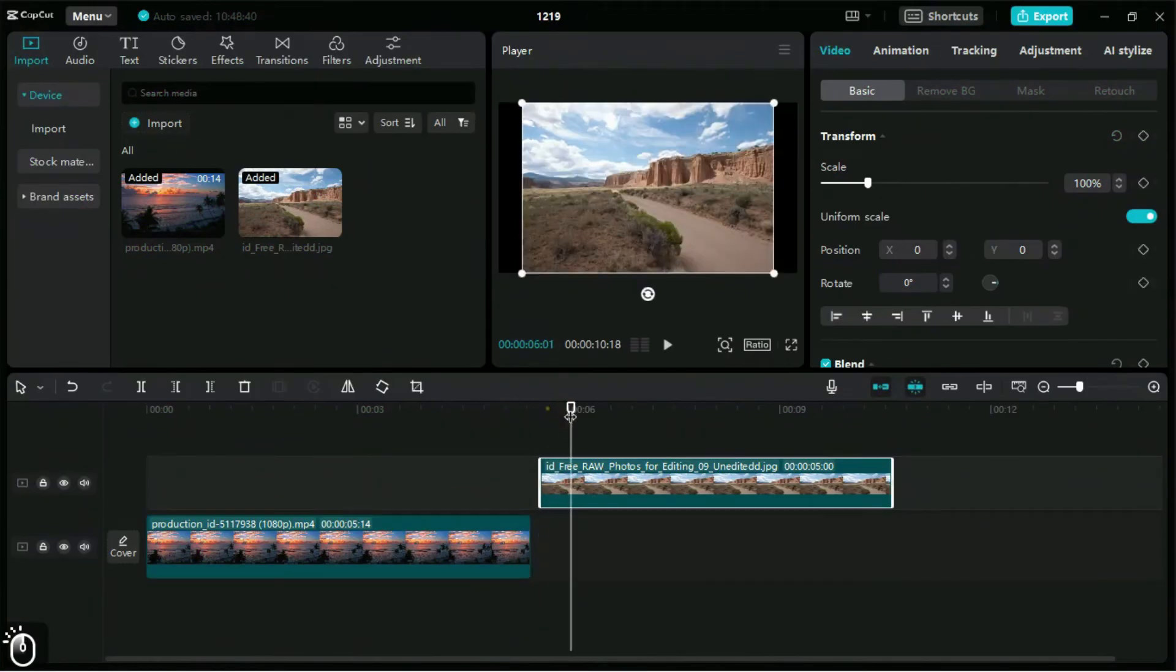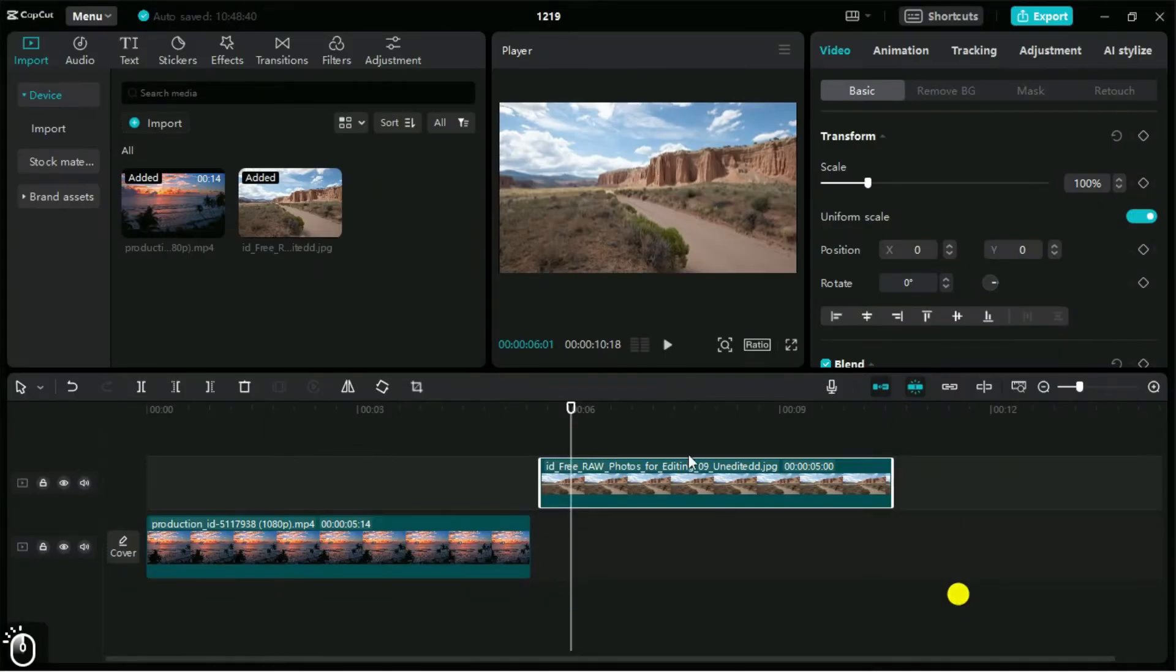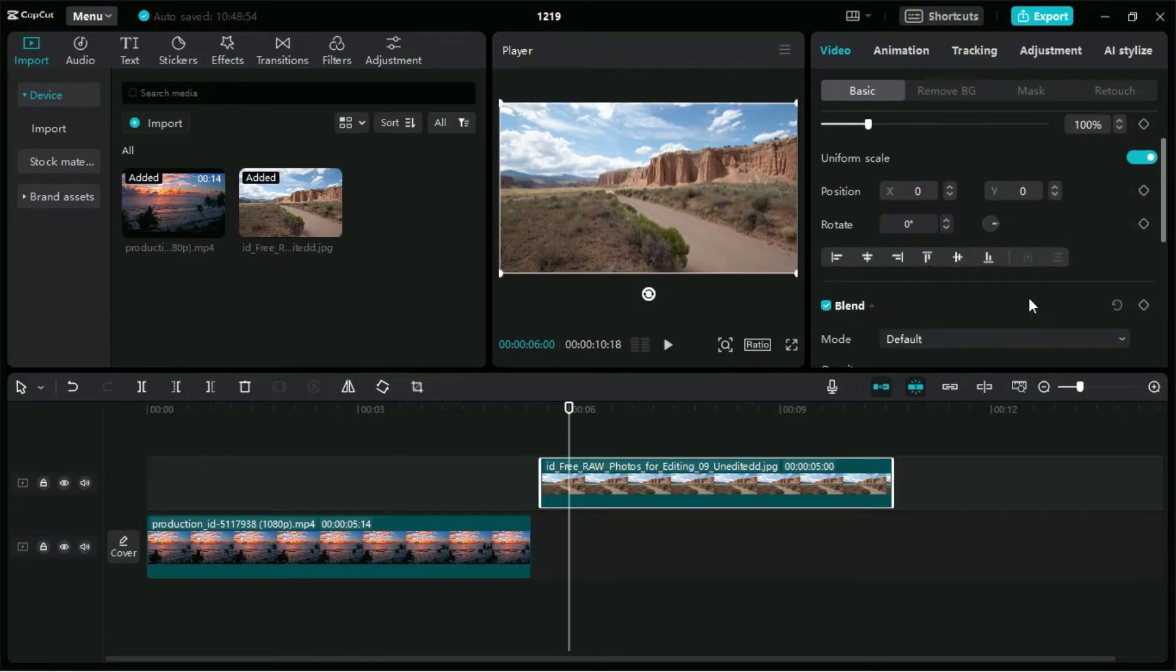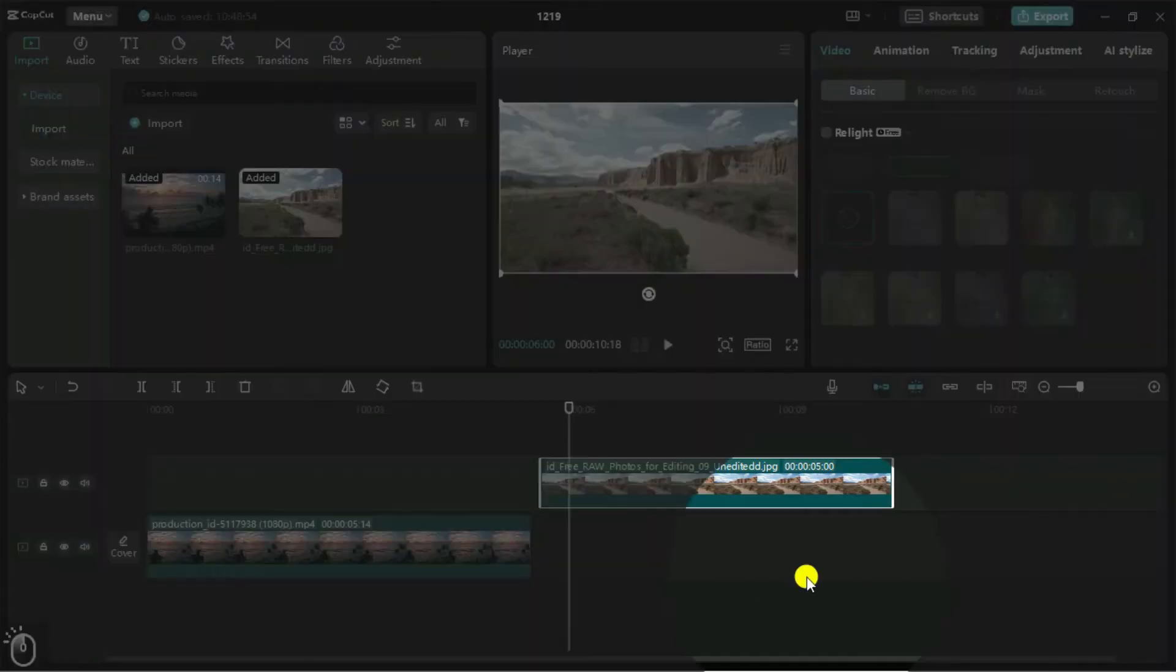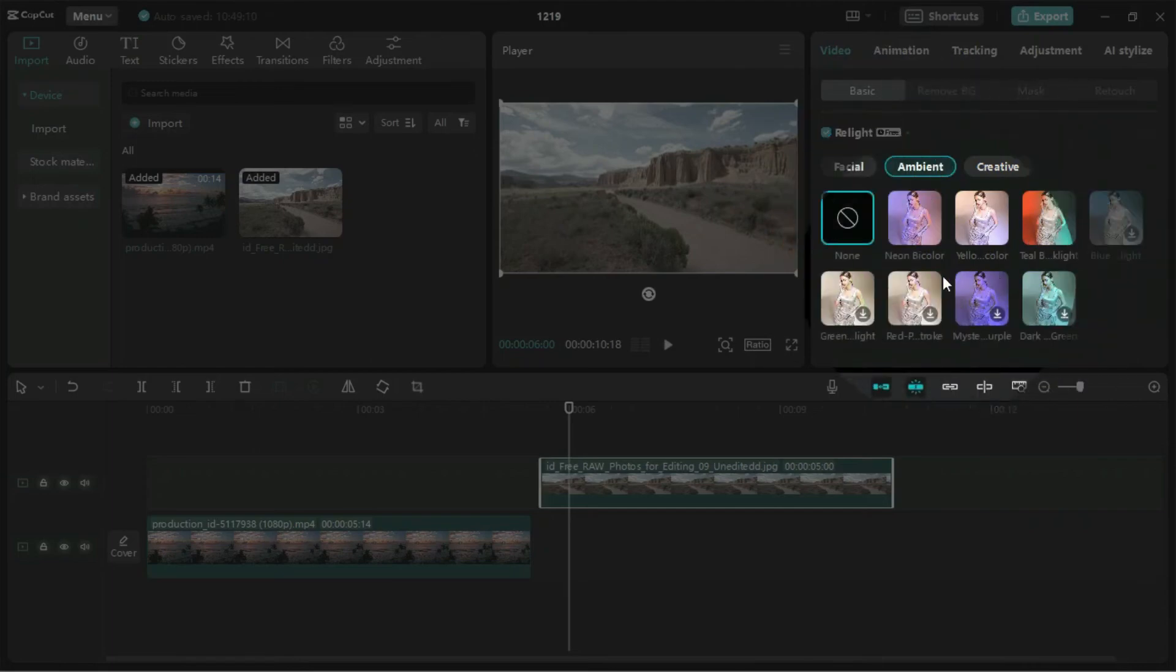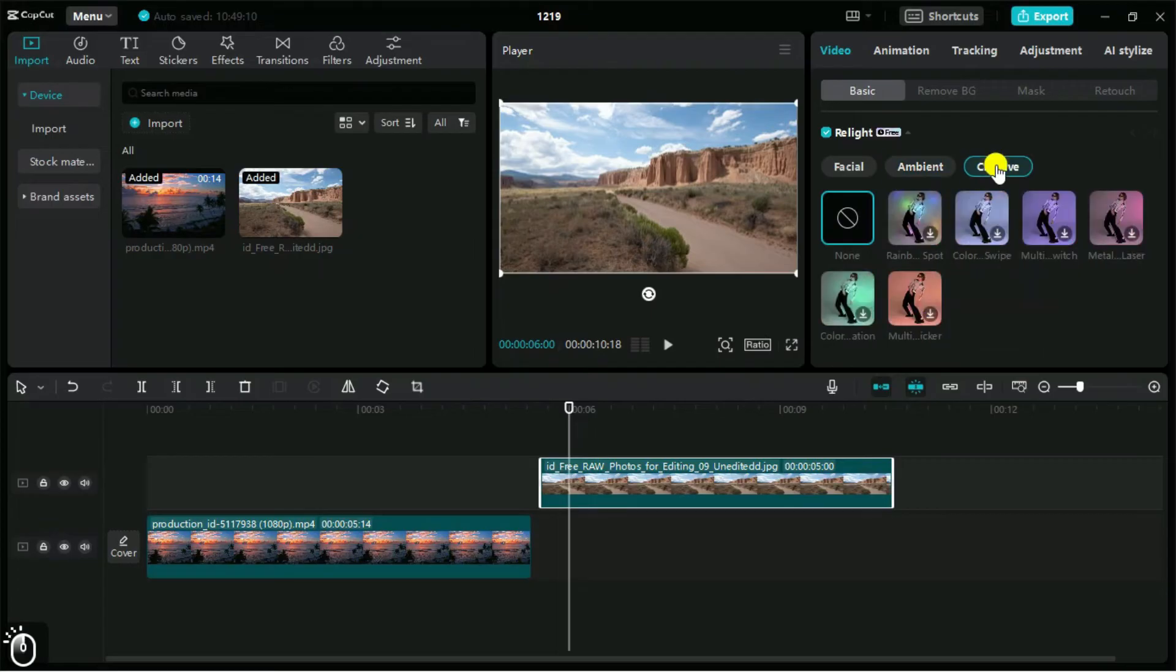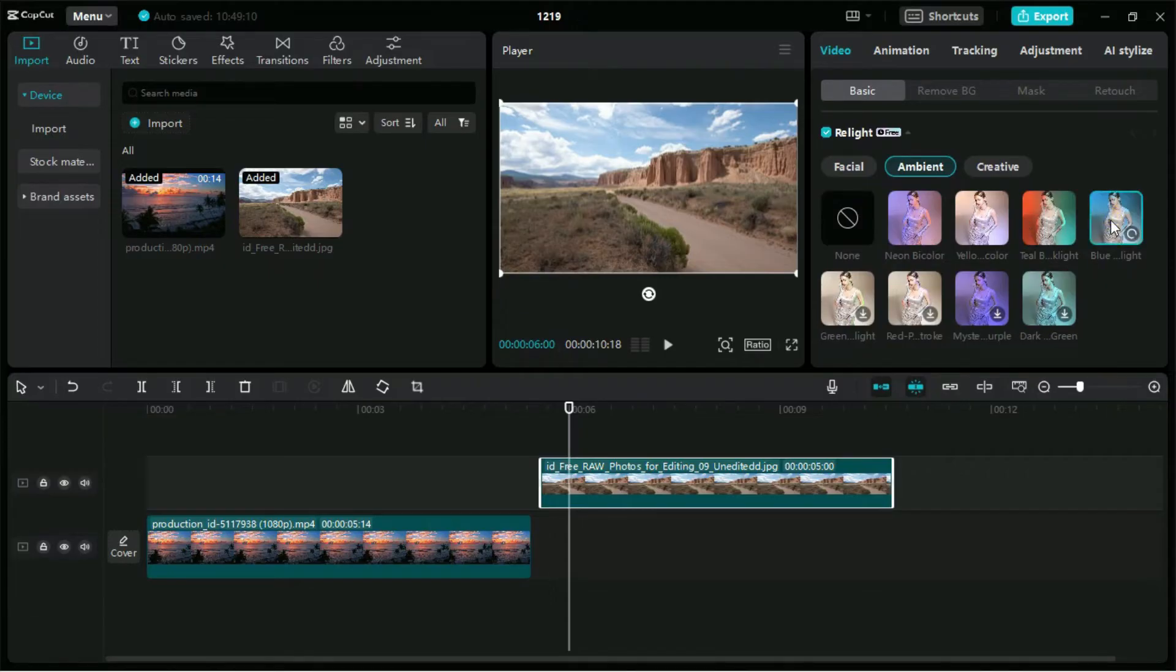Now let's relight a photo in CapCut PC. We will follow the same procedure as done with video. We have all the options available as for the video relighting. We will look for the best points where lighting should be adjusted.